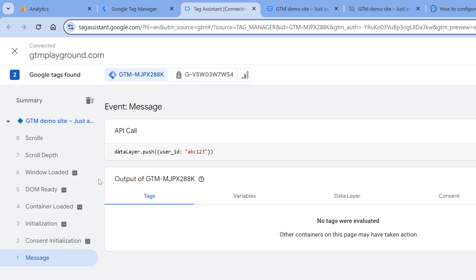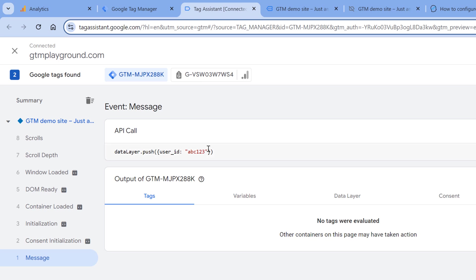If you want your data layer push to happen before consent initialization and before initialization, that data layer push should happen as soon as possible. And it should not have the event parameter. So we just have the user ID, there might be some other parameters, but there is no event parameter.